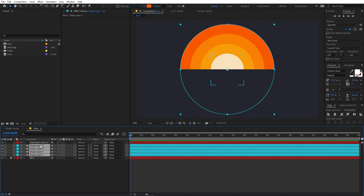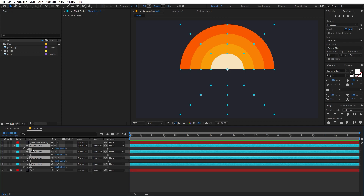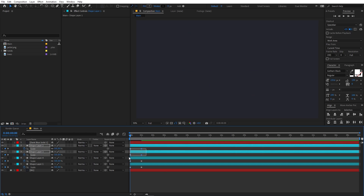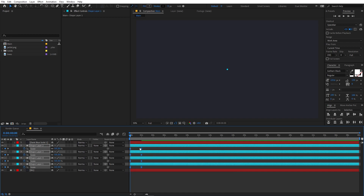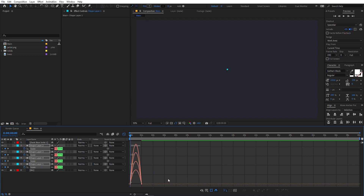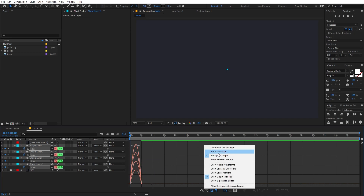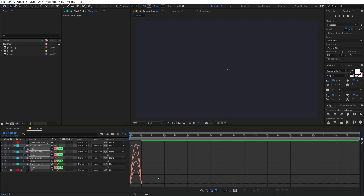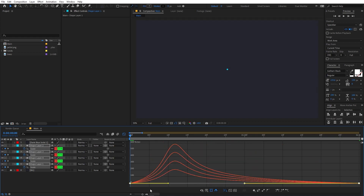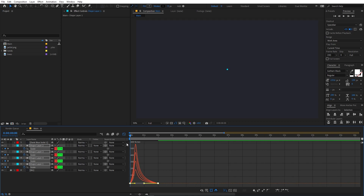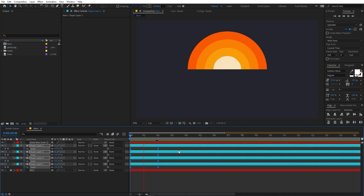Select all layers and animate them. Press S for scale, move to around 2 seconds, add a scale keyframe, then go back to the beginning and set scale to 0. Select the keyframes, press F9 for Easy Ease, then go into the Graph Editor - make sure you're in the Edit Speed Graph, not the Value Graph. Select the endpoints and drag to shape the curve.